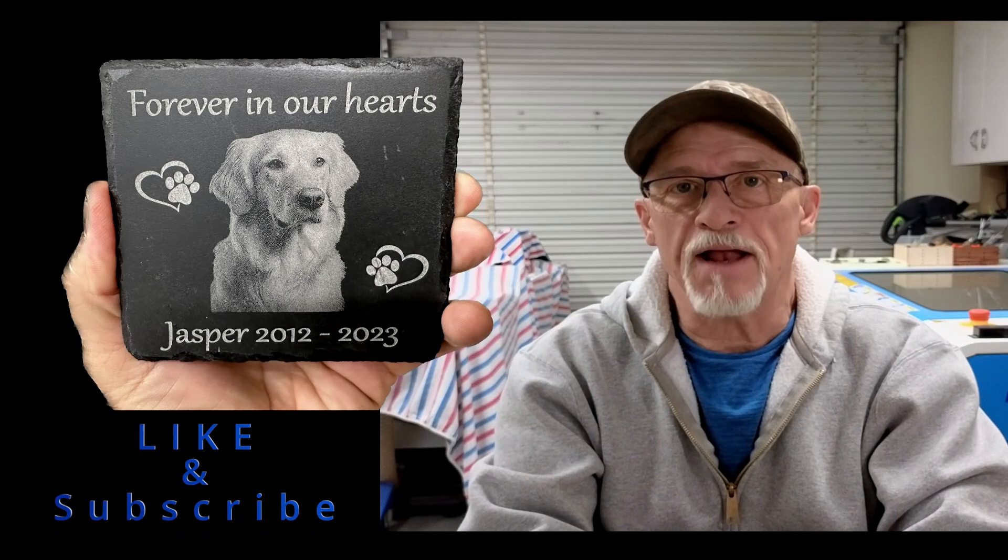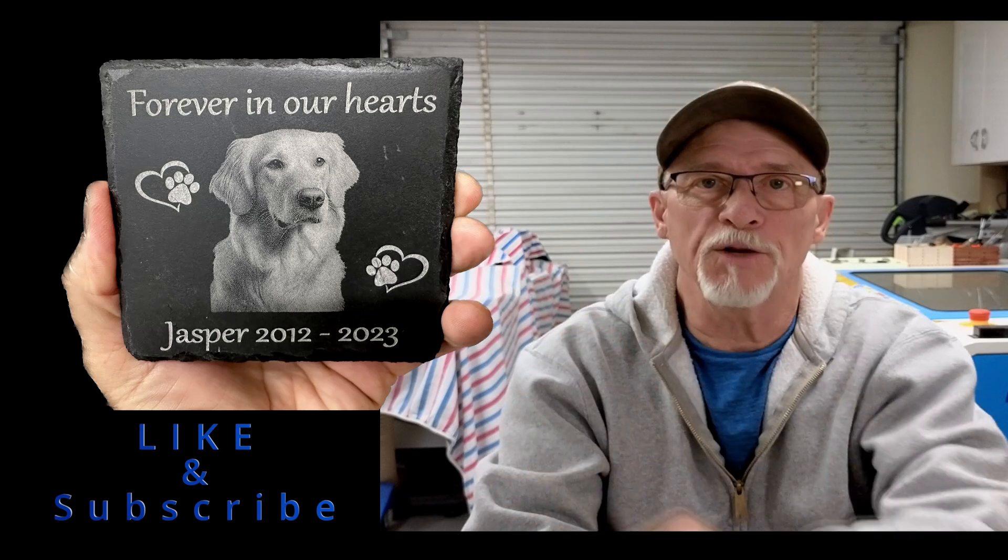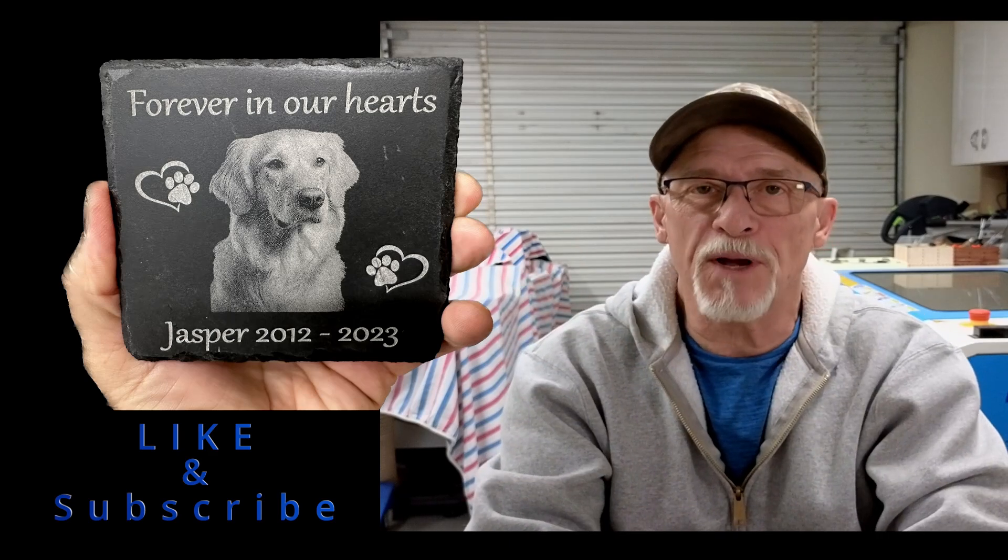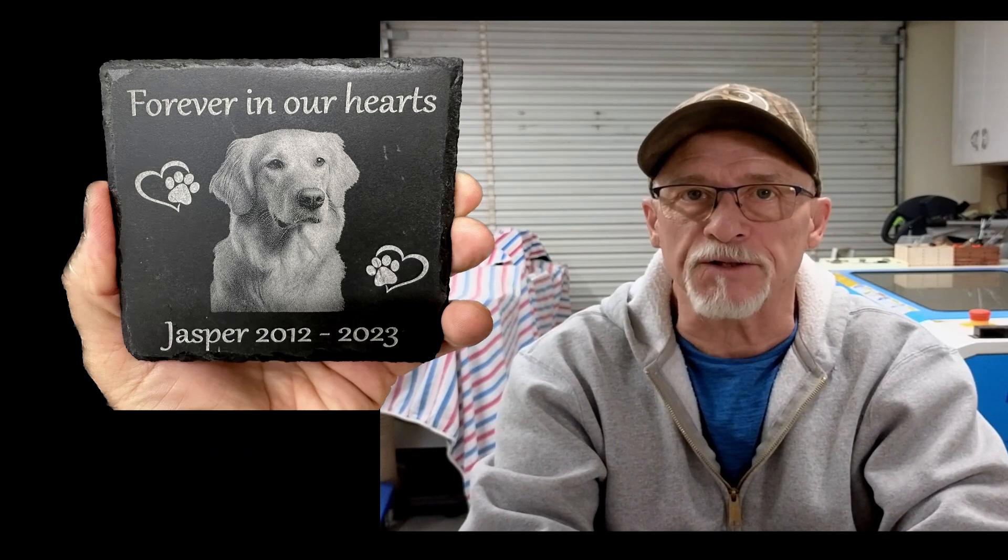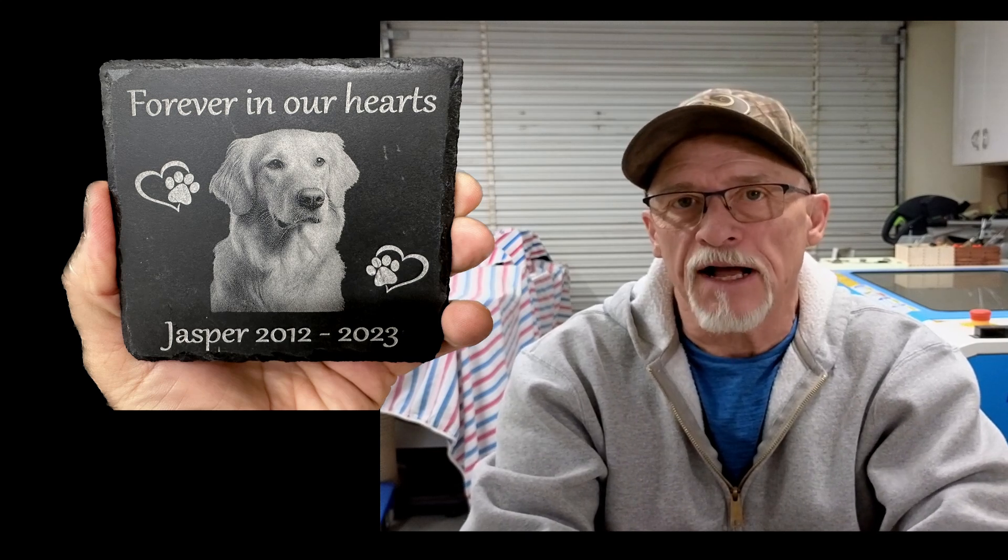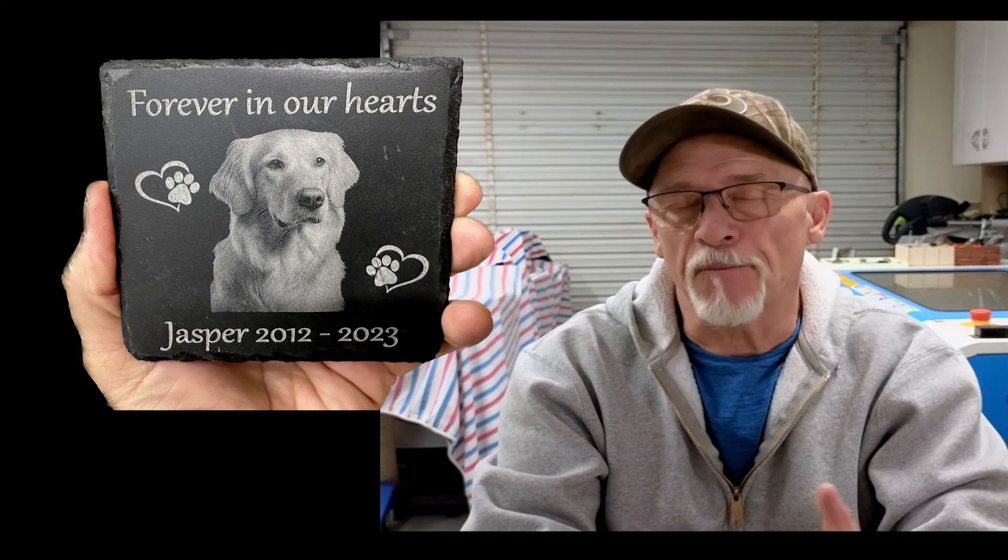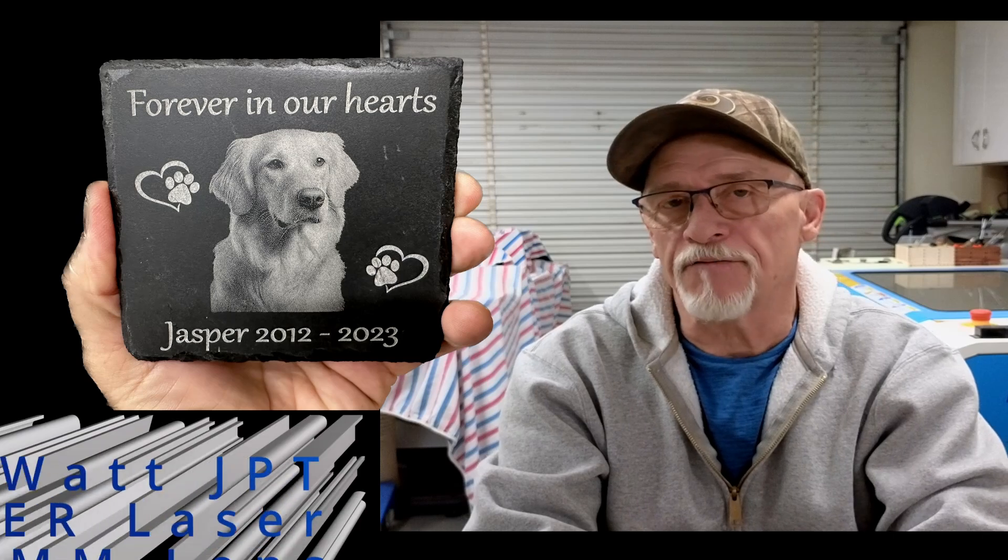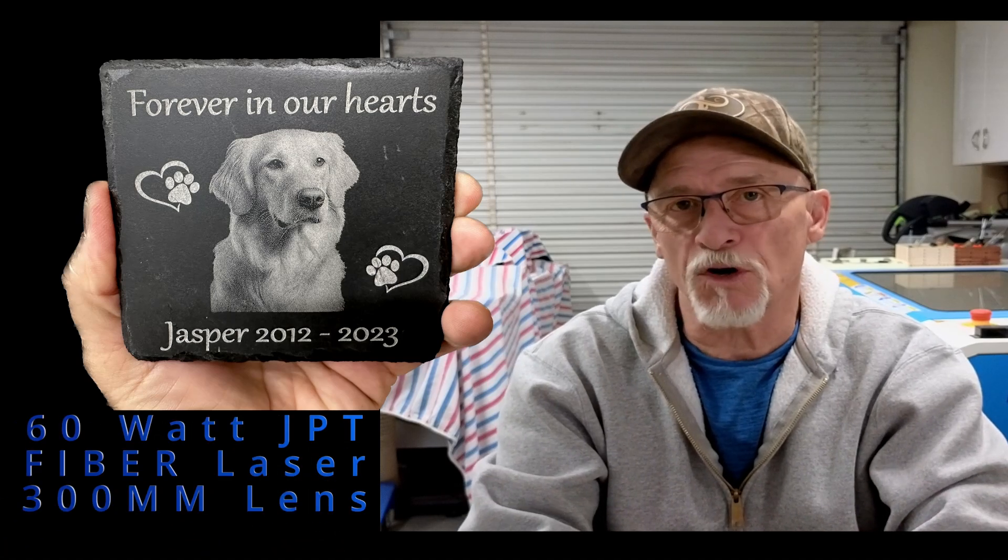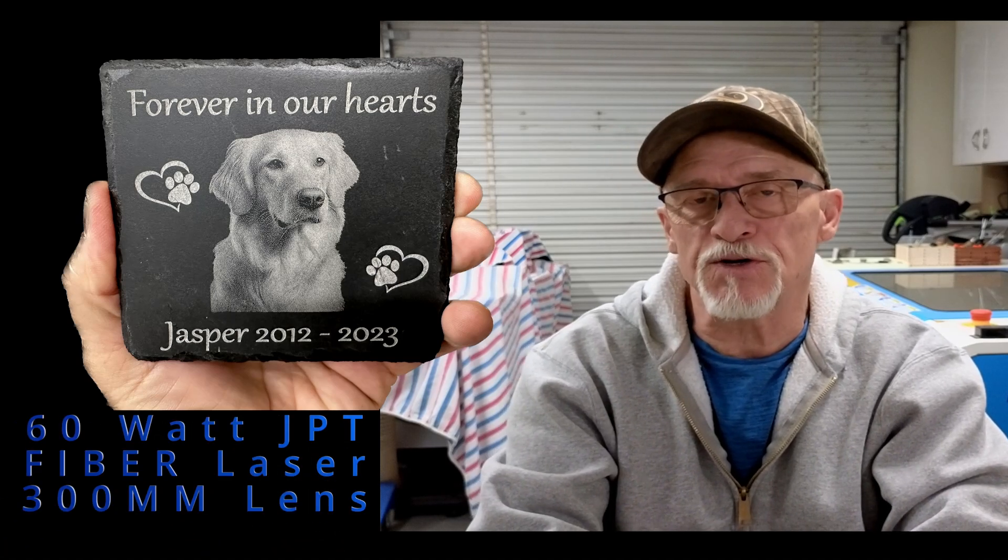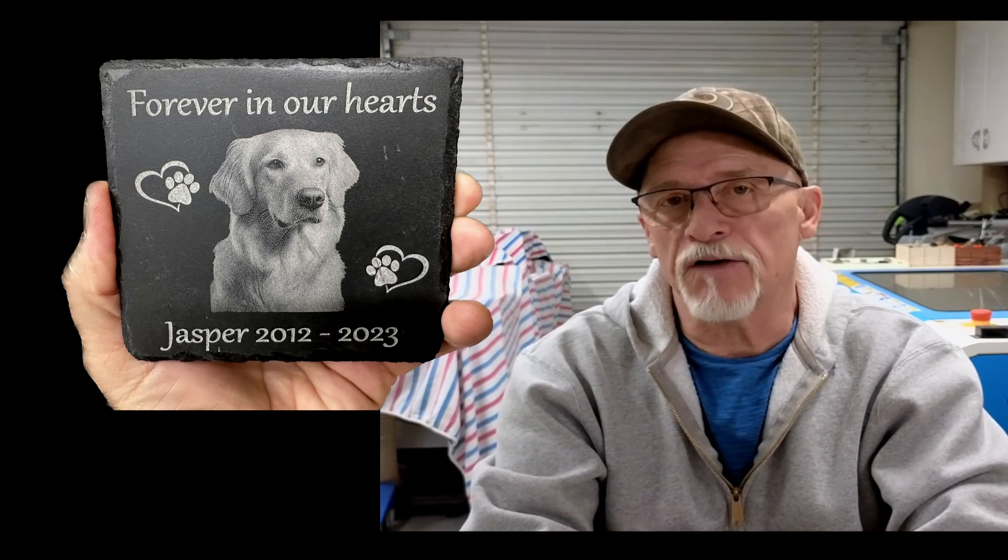Hey, thanks for stopping by today. Today we're going to learn a little bit about putting pictures on slate with a fiber laser. I'm working with a 60 watt JPT Mopa from Pascal and I've got my 300 millimeter lens in. I'm just trying it and it seems to work just as good as my 210 lens.